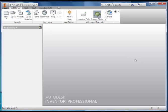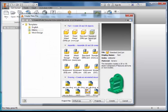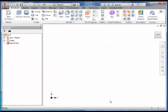To create the torso, select New, Metric, then Standard Millimetre IPT and Create.